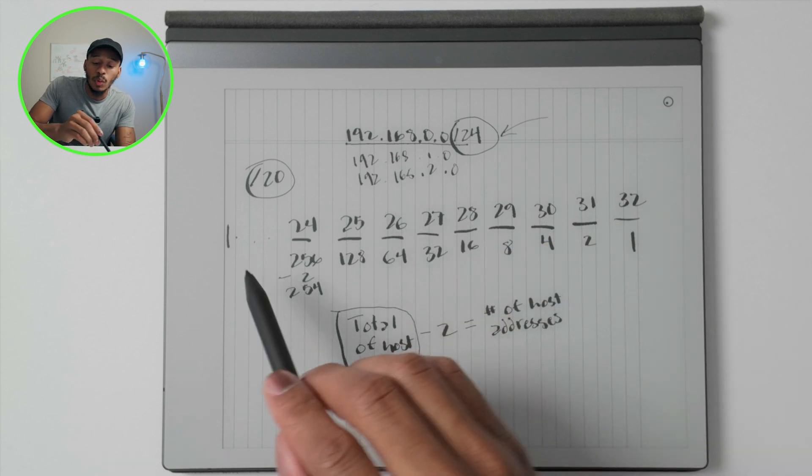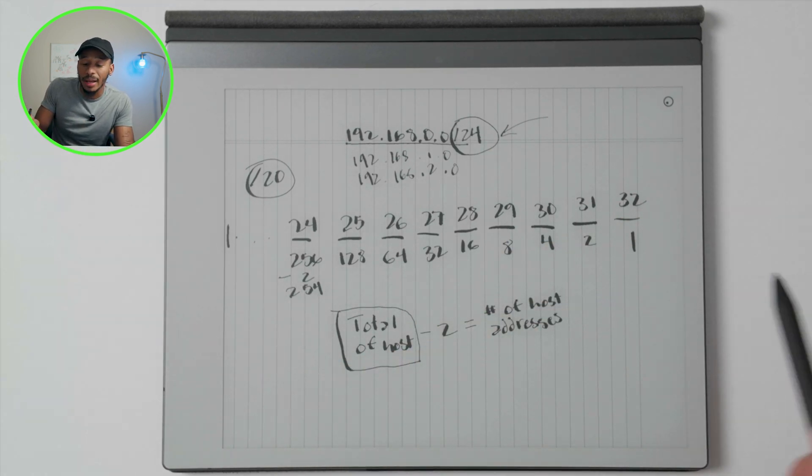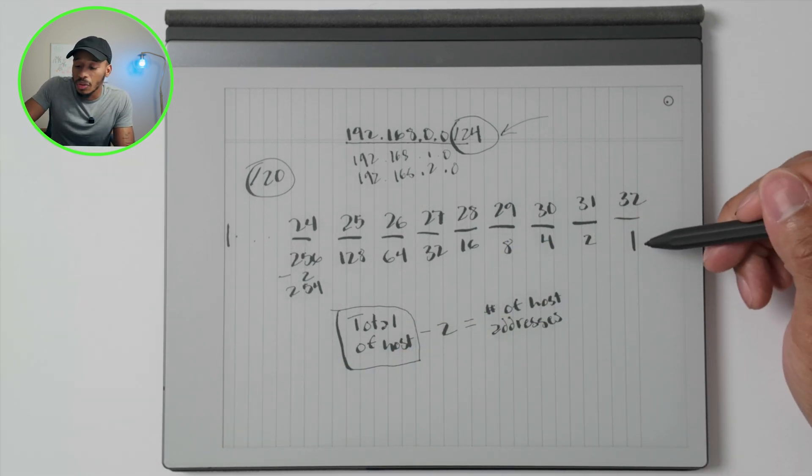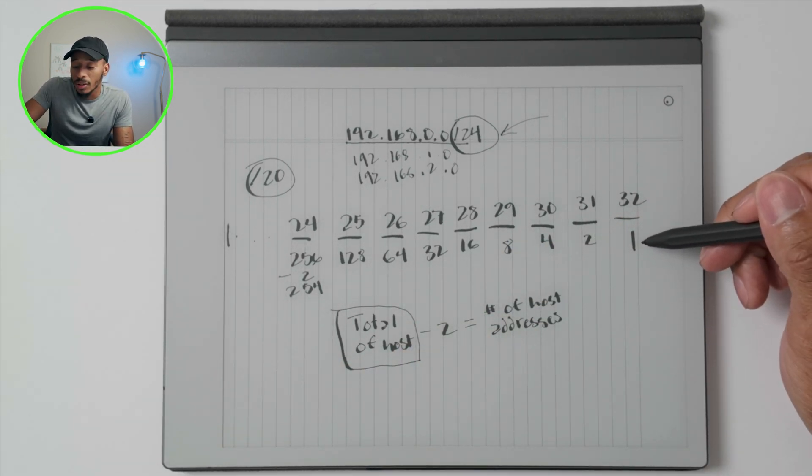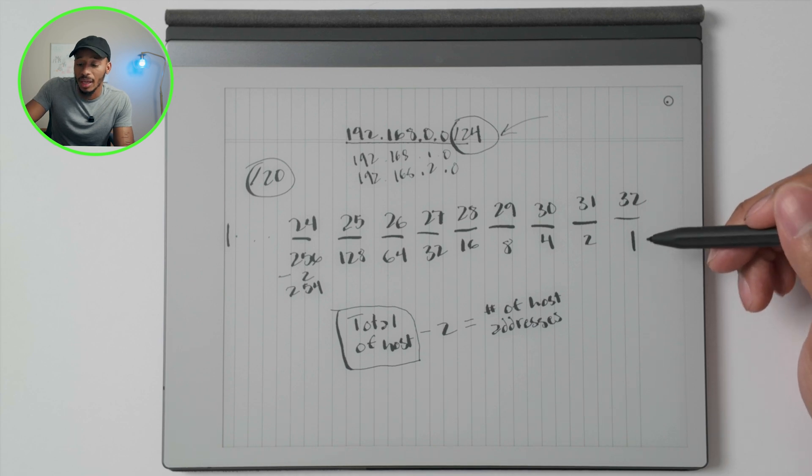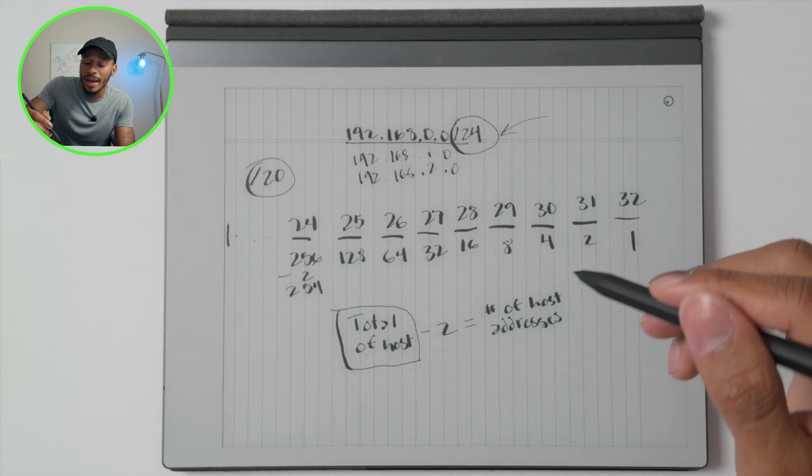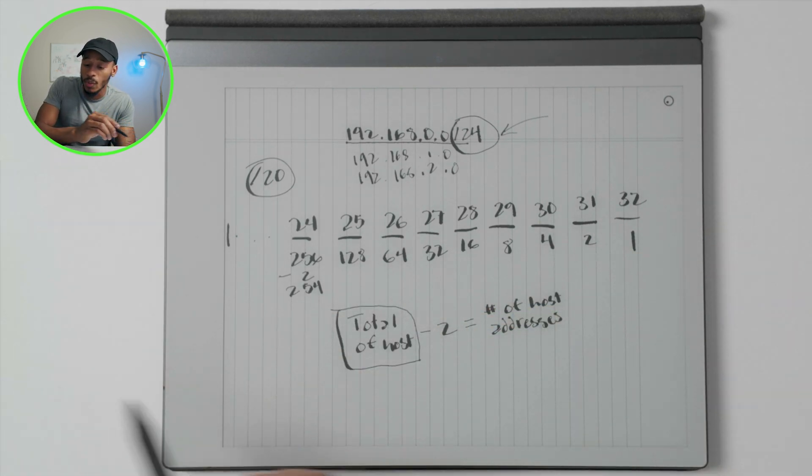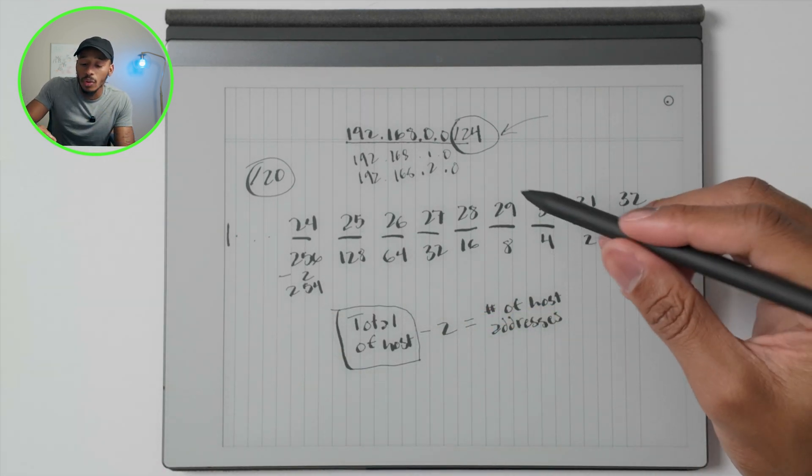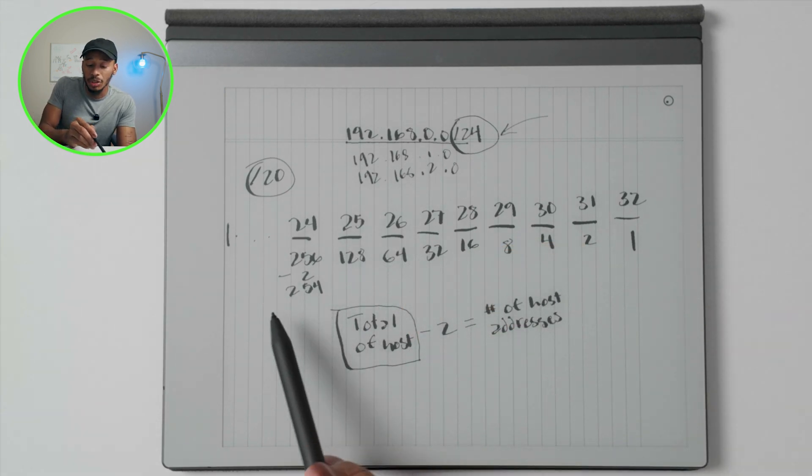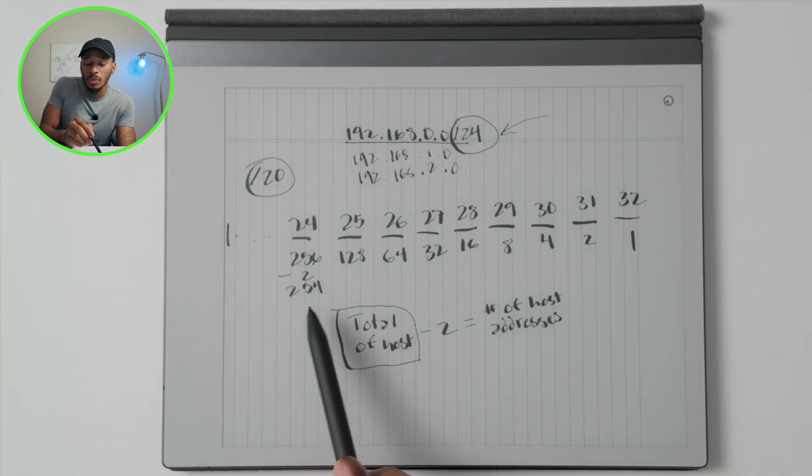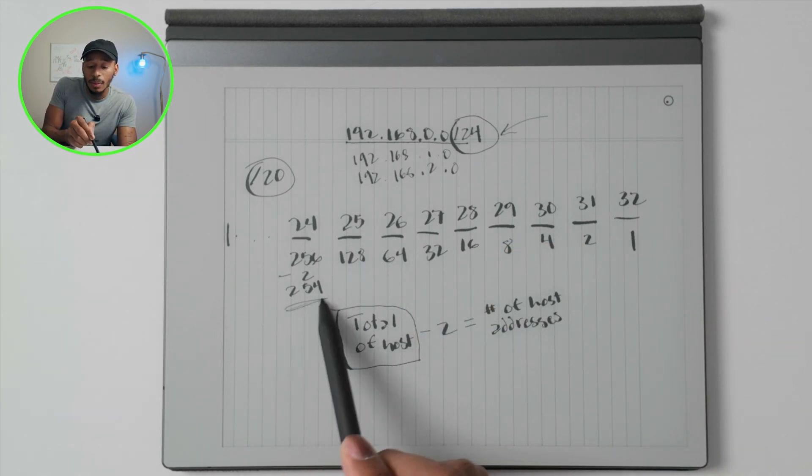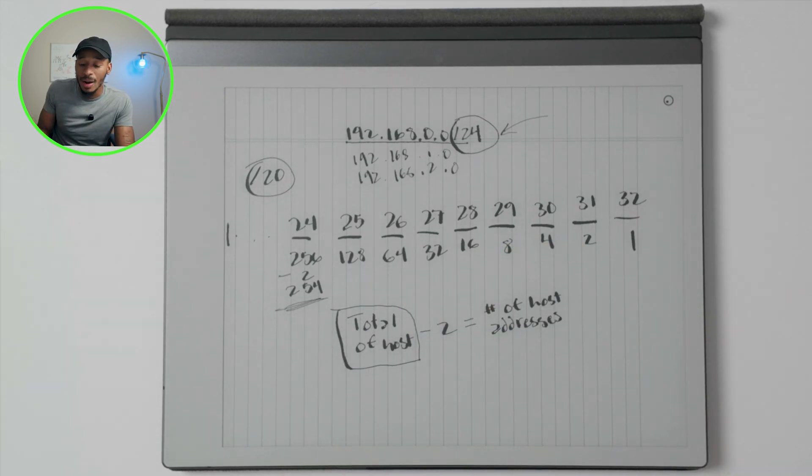And if you write all of the CIDRs out from 32 going down to one, and you use this formula starting with one and double that every single step along the way, you'll end up with a formula that allows you to subtract two to get the number of hosts that reside on that network.